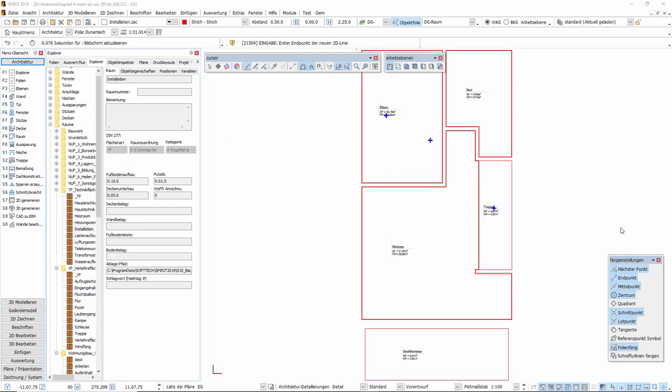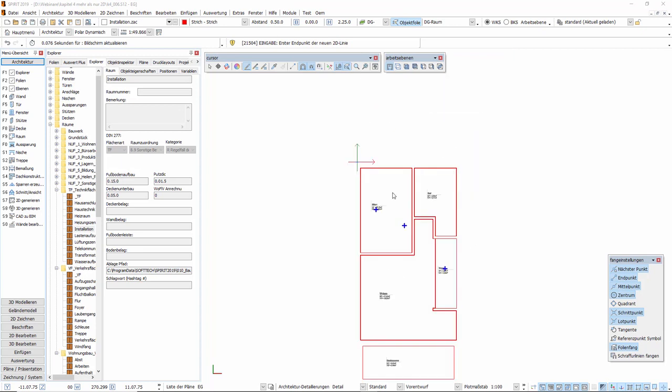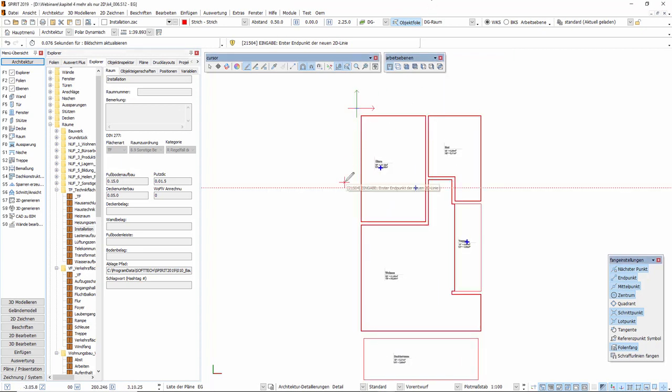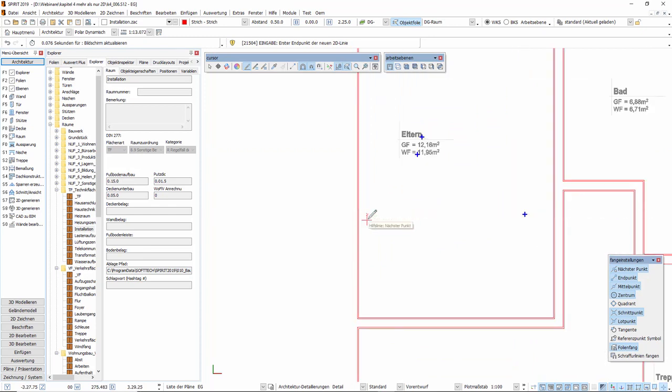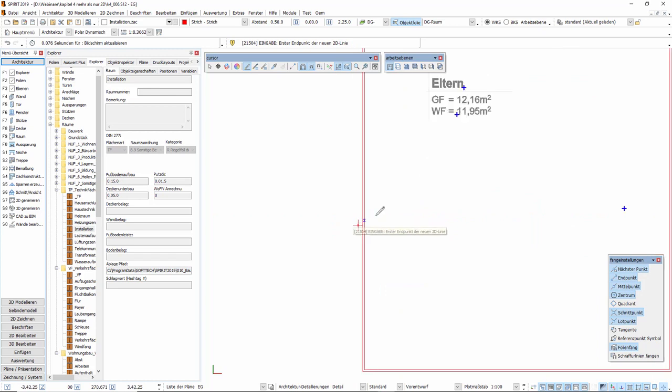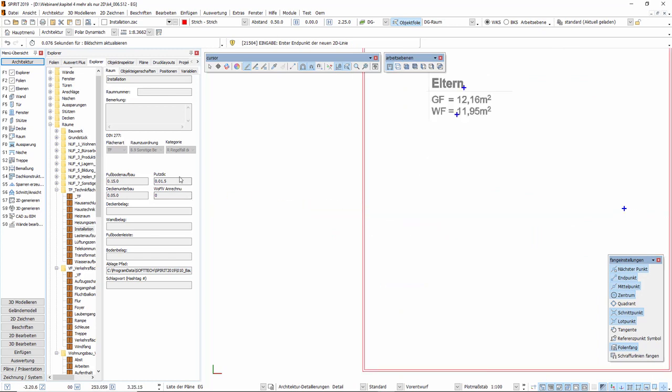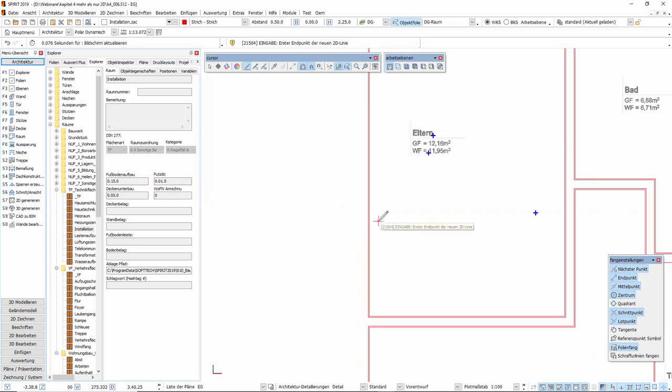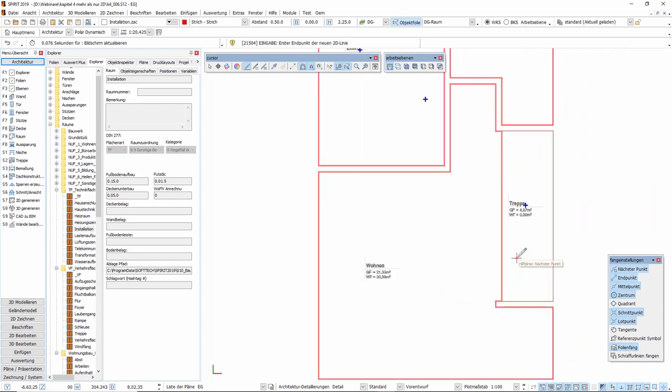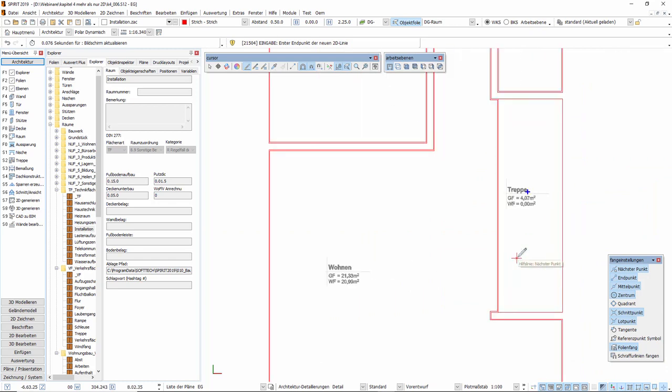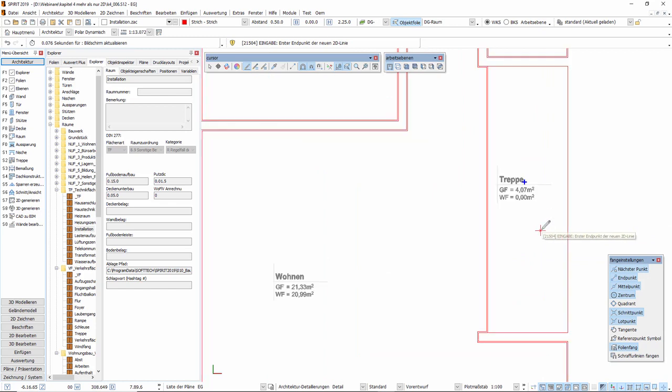Wir wiederholen diese Vorgehensweise für das Obergeschoss und das Dachgeschoss und werfen jetzt einen genaueren Blick auf die so erzeugten Räume. Räume in Spirit bestehen nicht nur aus dem sichtbaren Raumstempel, sondern darüber hinaus jeweils aus einer Raumbrutto-Linie und einer entsprechend der vorgegebenen Putzdicke versetzten Raumnetto-Linie. Es kann vorkommen, dass diese Raumnetto-Linie bzw. die Putzstärke an einzelnen Seiten angepasst werden muss. Dies ist aber problemlos möglich.